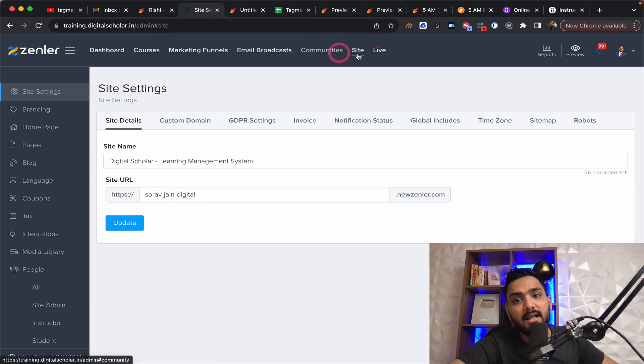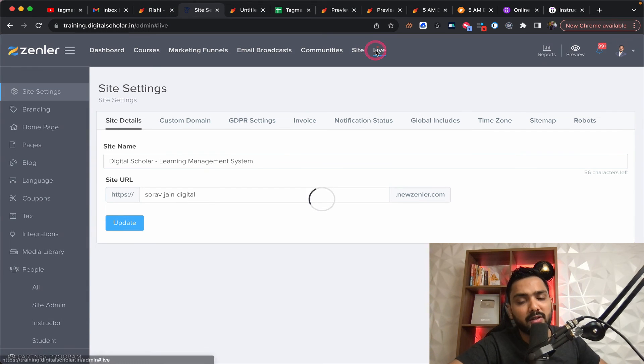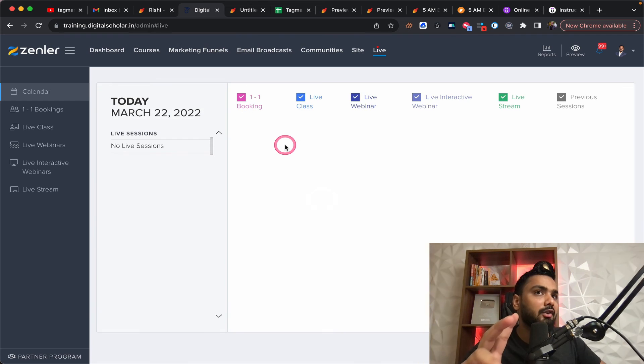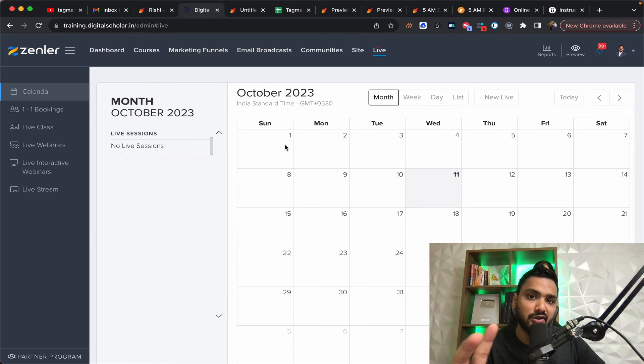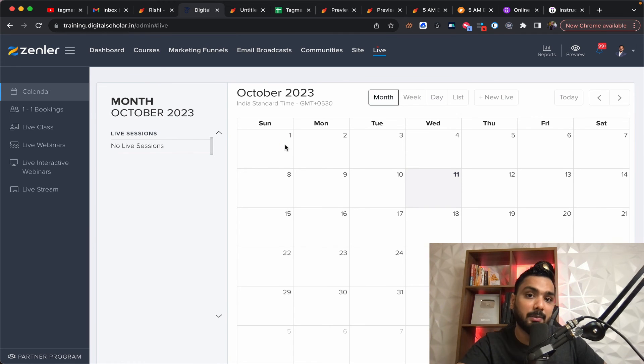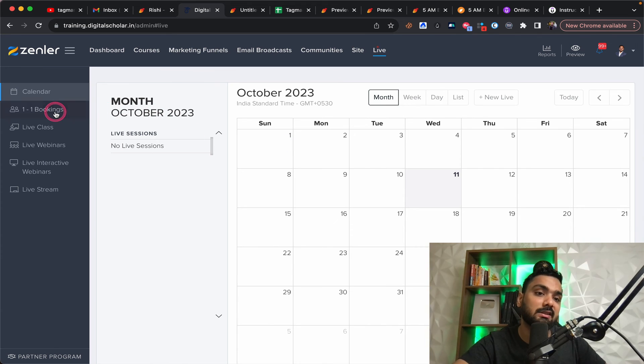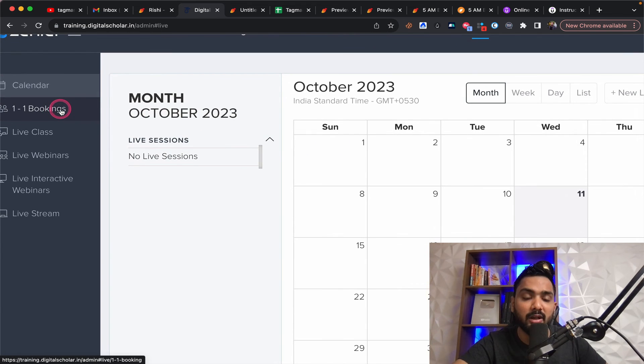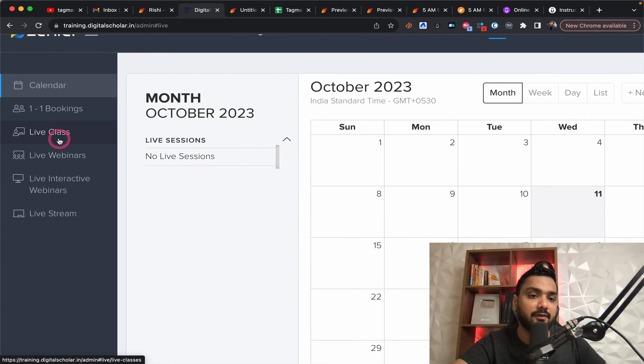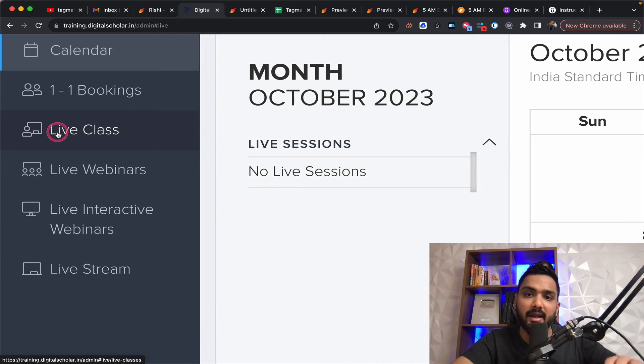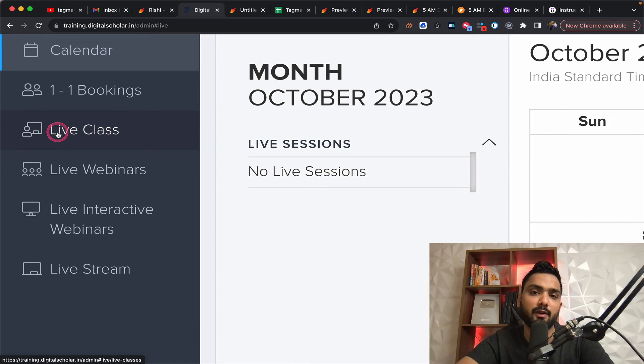And then most importantly, you get zoom access within this a hundred sessions per month, which is almost three per day you can do. And you can host up to 300 people in this. You can do one on bookings, live classes.